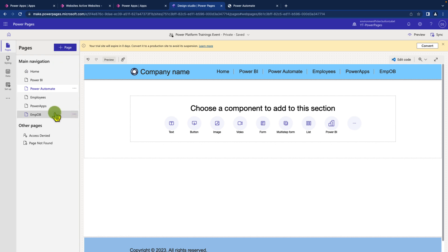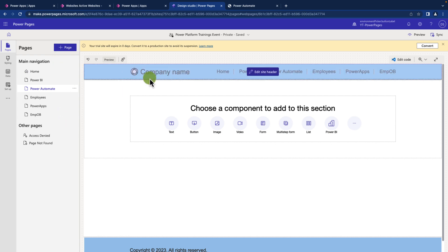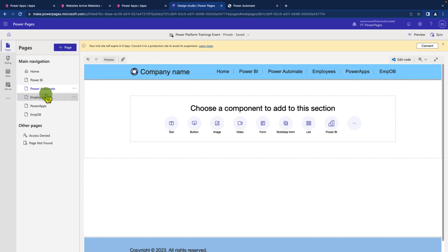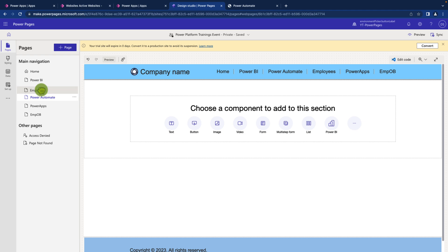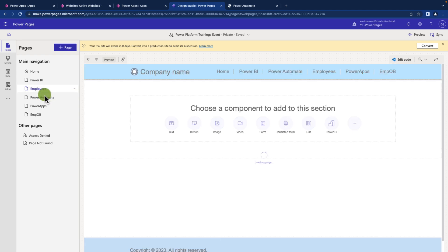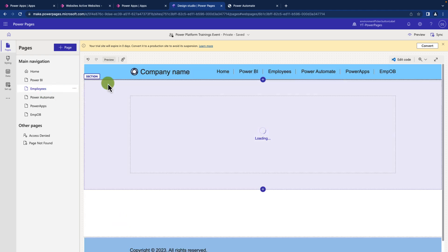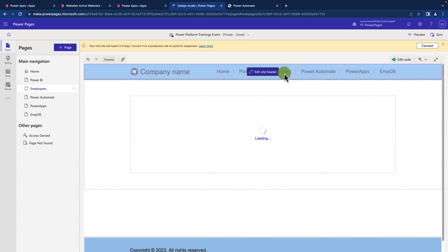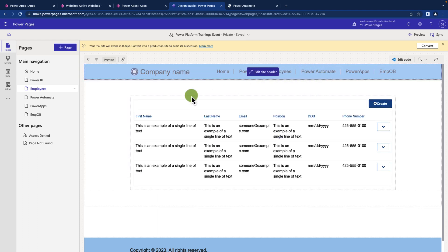The first way to change the sequence of the top menu navigation is you can simply drag and drop the pages in this way. You can see that I changed the sequence of Power Automate and Employee, and at the same time it is reflecting over here.